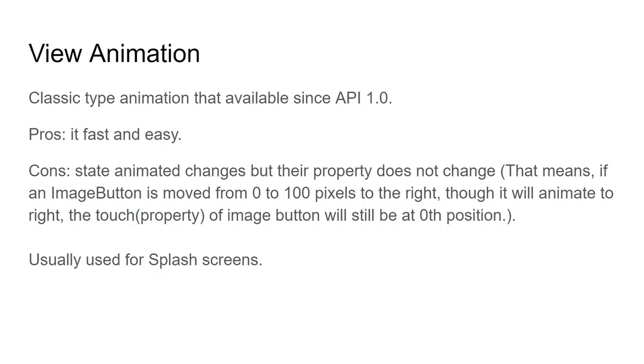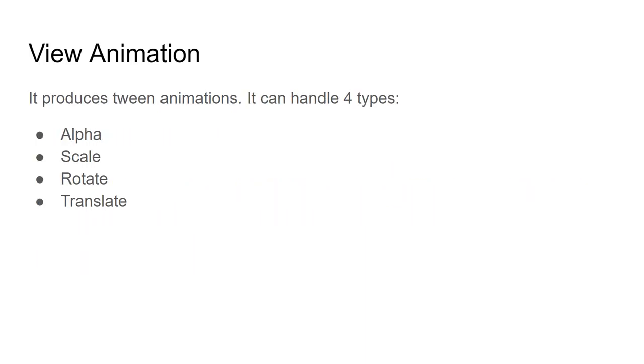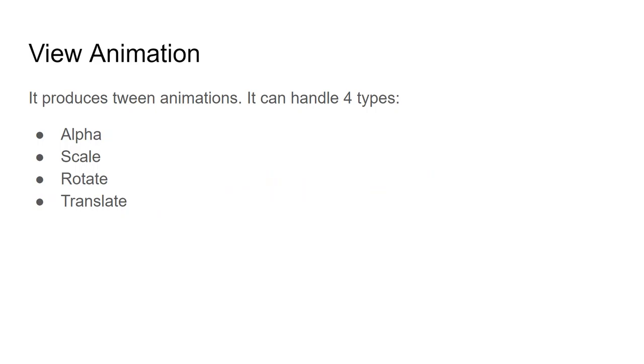View animation is usually used for splash screens or introduction screens. When we open the application for the first time, it usually shows a rotating or animating logo. The view animations can produce tween animations. Tween means animations that change from one state to another state. It can handle 4 types: alpha, scale, rotate, and translate. Alpha is like how solid your object looks on screen. Zero alpha means the object will look transparent, it shows nothing. But if you set high alpha, the object will look solid.